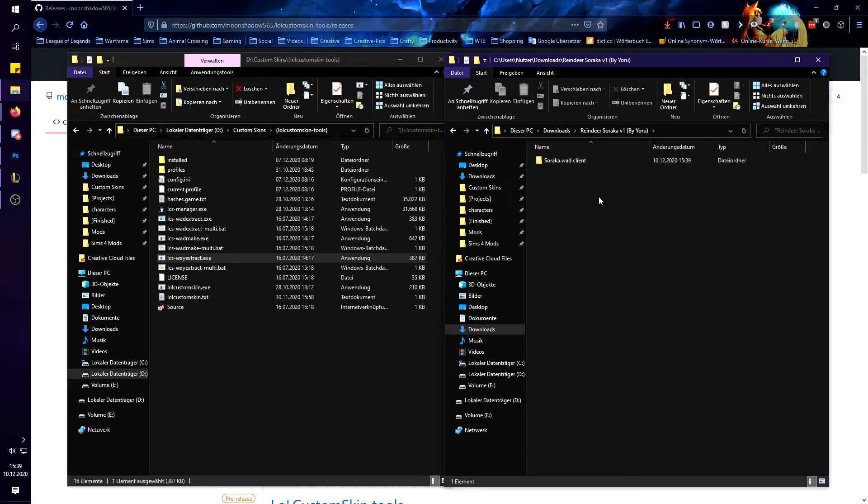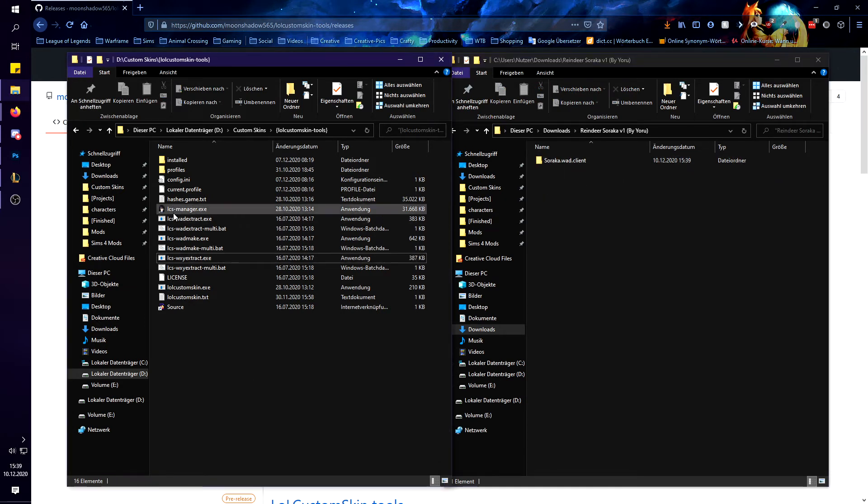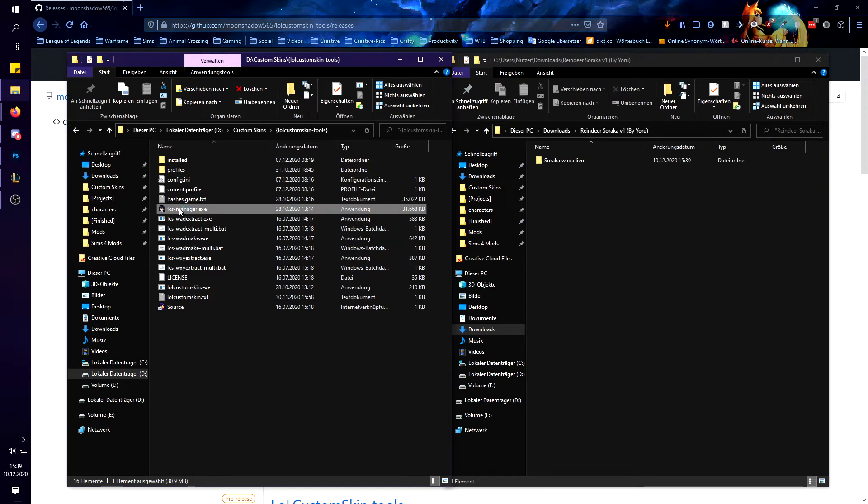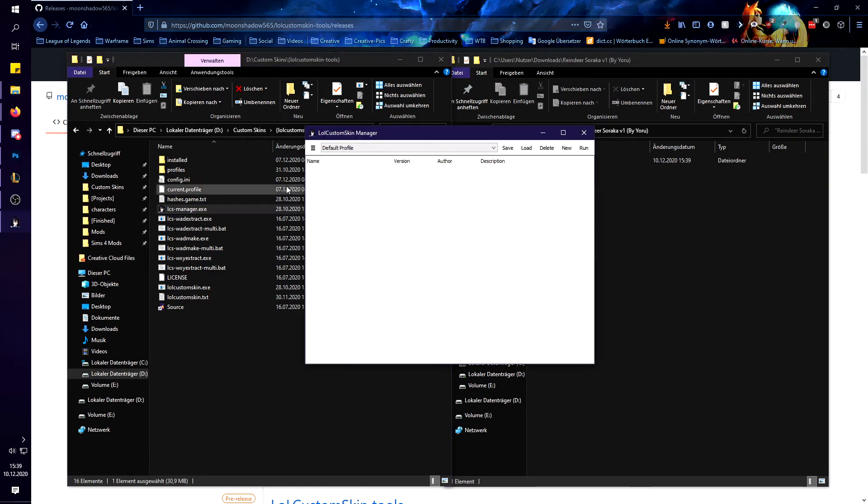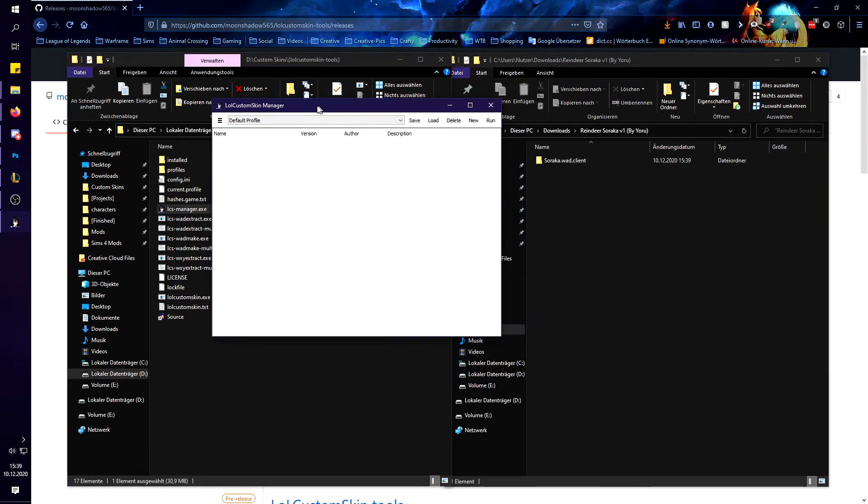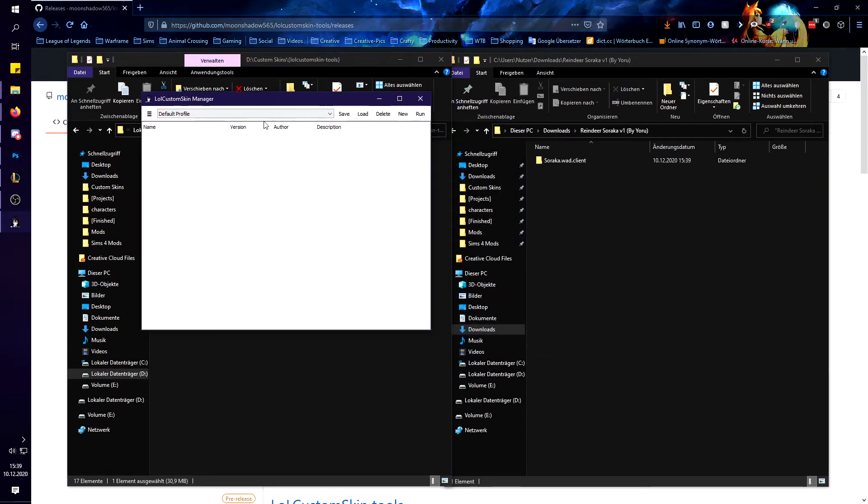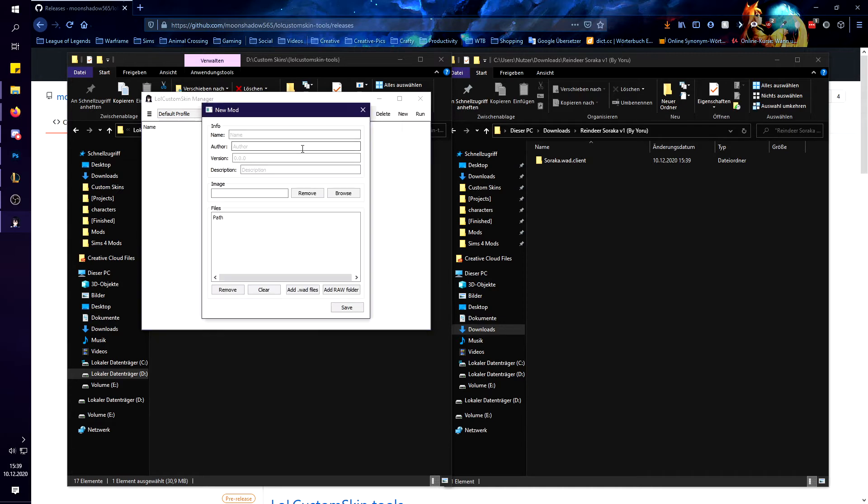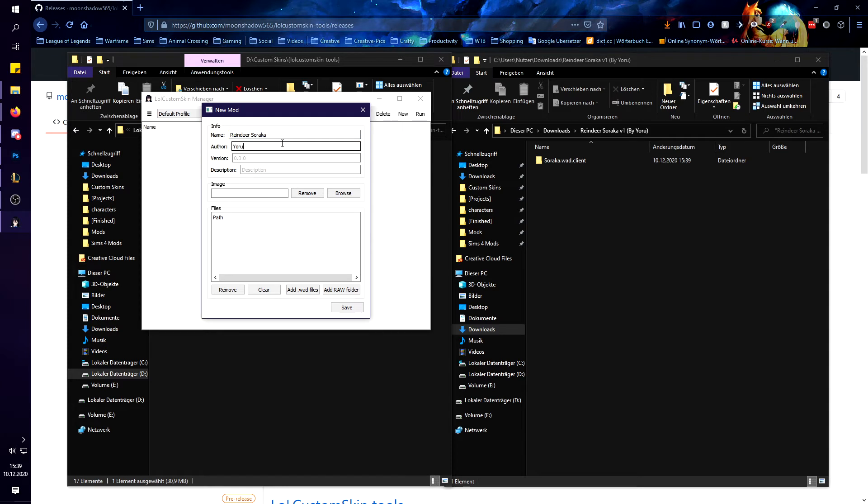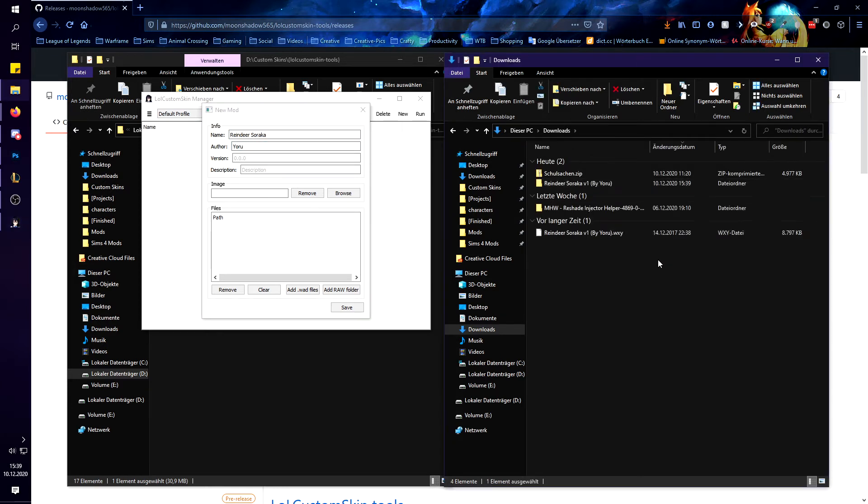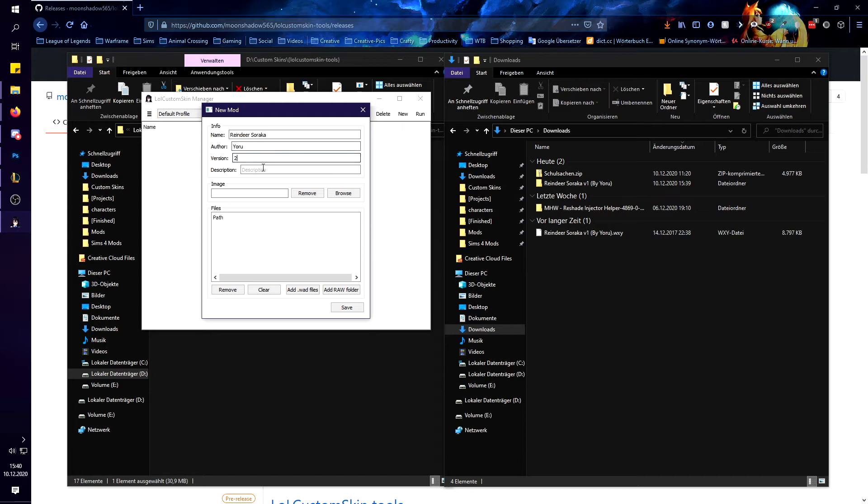Alright so now you want to start LCS manager dot exe actually. And then we are going to create a new mod. So you go here on the three lines and create a new mod. I am just going to put in my name, the name of the skin, my dear Soraka, author is still Yoru, the version is version 2, description I don't need that.